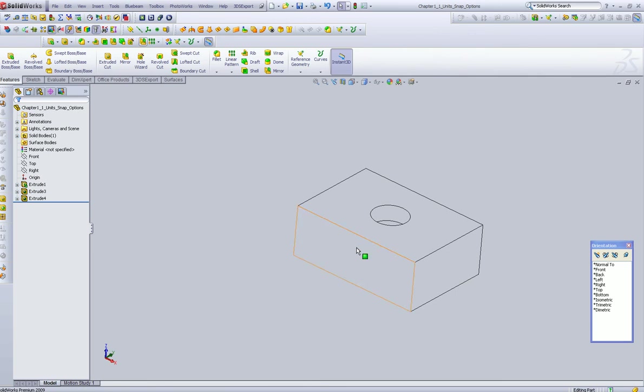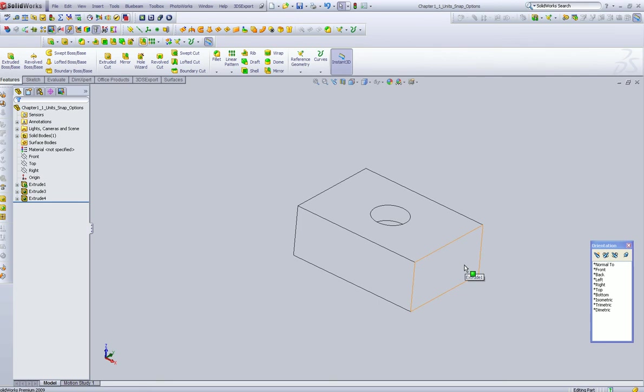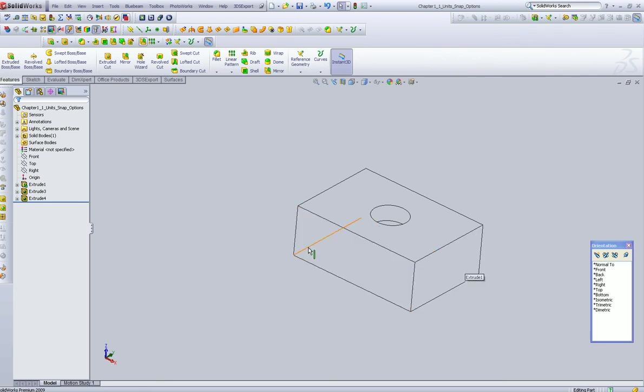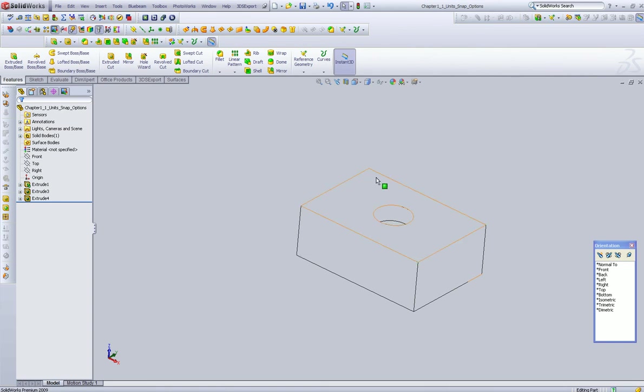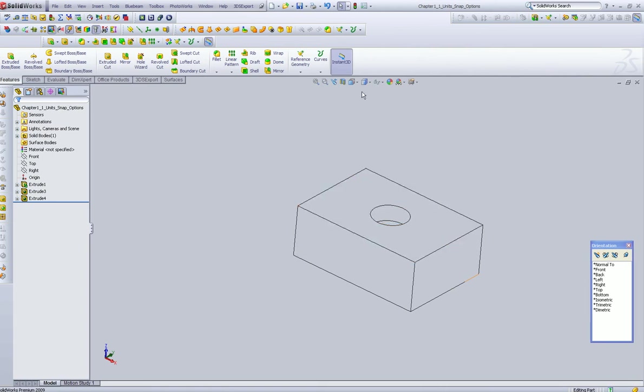So you're working on maybe this corner or something, and you don't necessarily need these guys, but if you select in that area, we've selected from the tools and options, give us the opportunity to select those hidden lines back there.